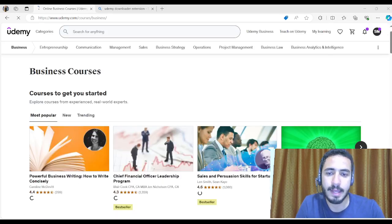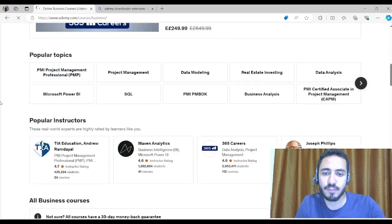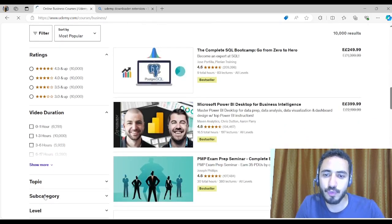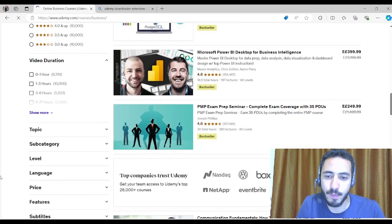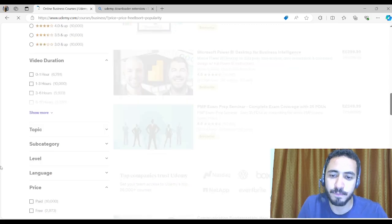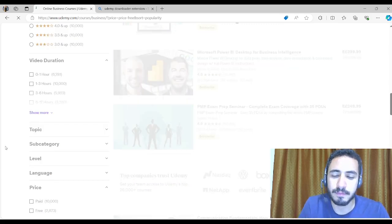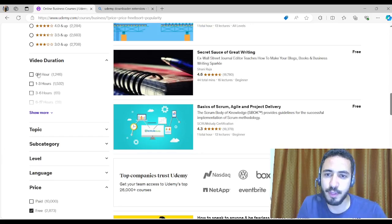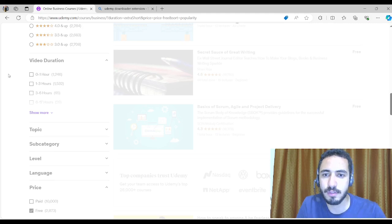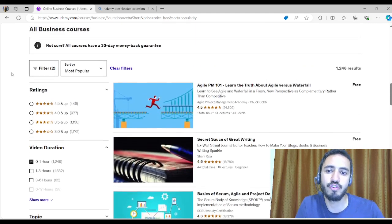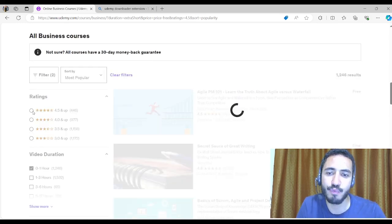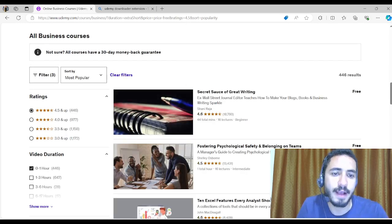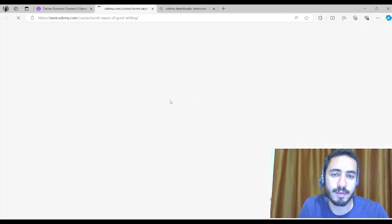Now I'm going to navigate to a free course, so I'm going to choose the price as free. Then I'm going to choose a short video just to make it faster, and I'm going to choose this course as 4.5 stars and up.